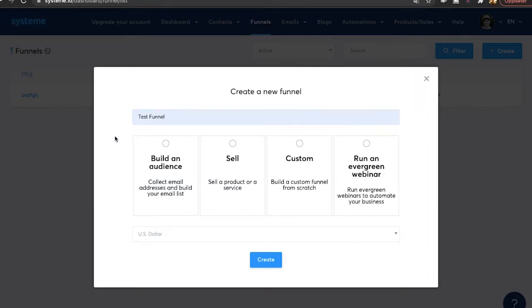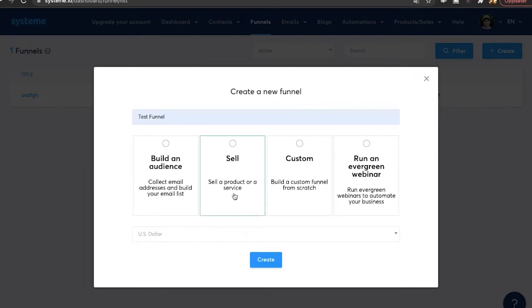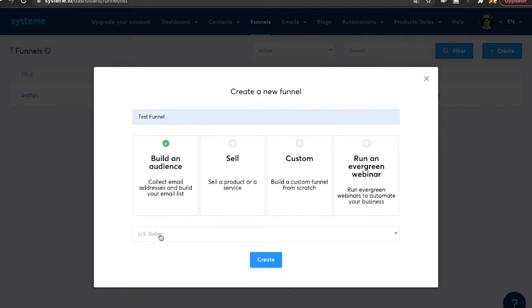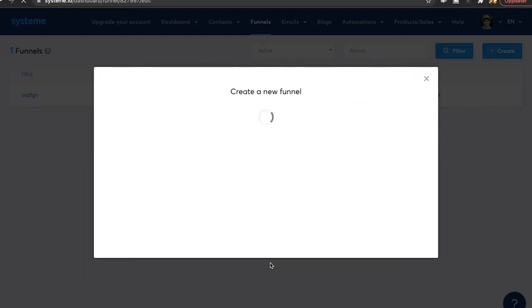Then you want to pick what type of funnel are you going to make. Are we going to build an audience, so just build an email list? Sell a product? Do you want to have a customized one? Or do you want to run an evergreen webinar? For this one I'm just going to click on build an audience and we're going to have US dollars and then we click create.